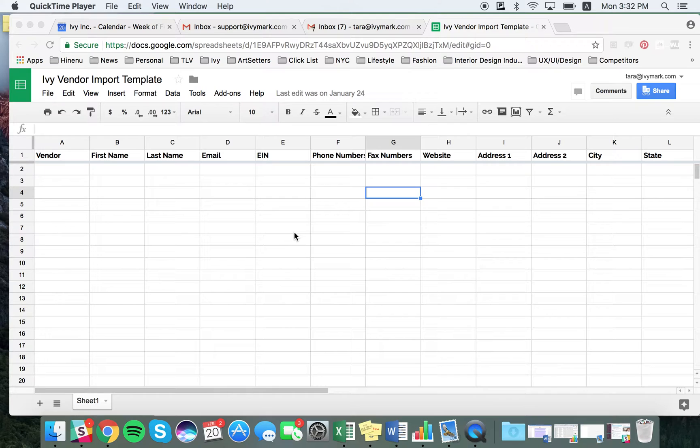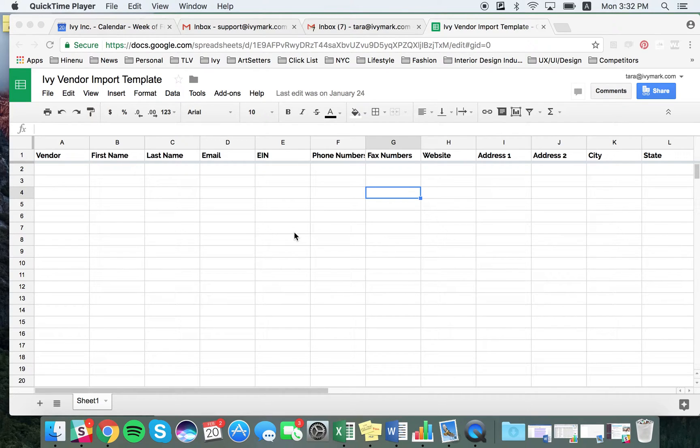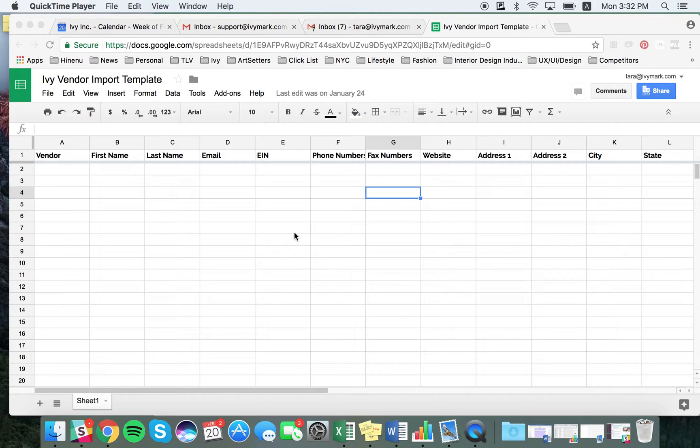All of your vendors need to be input into this exact template in order to be imported properly. Maybe you exported your vendor list from Studio Webware or QuickBooks. Either way, you'll be transferring the data into our template.